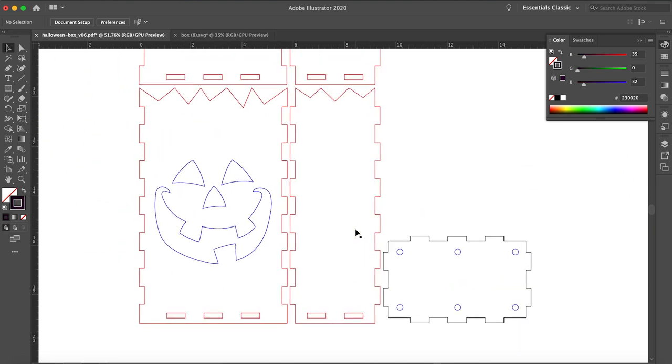And of course, the luminary wouldn't be complete without a festively spooky face of your choosing. You can draw your own, trace one from a photo, or just search vectored jack-o'-lantern face and all sorts of results will come up.